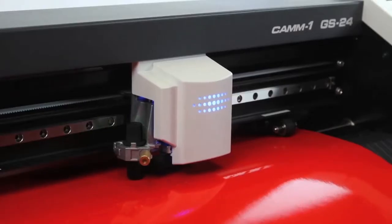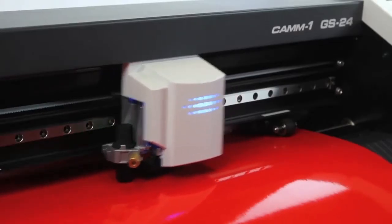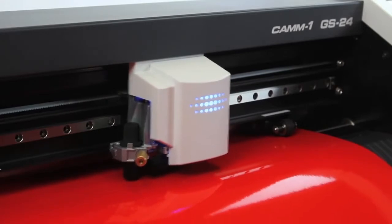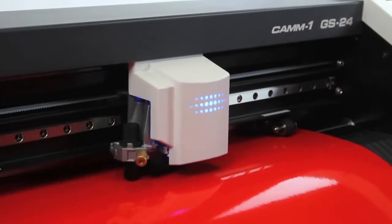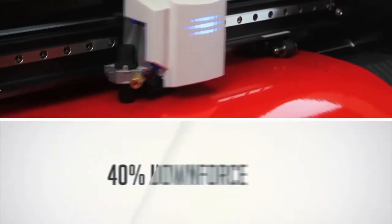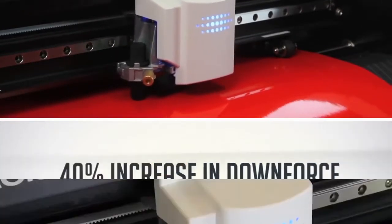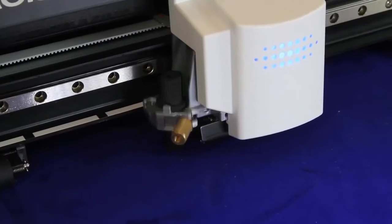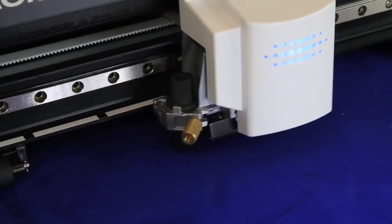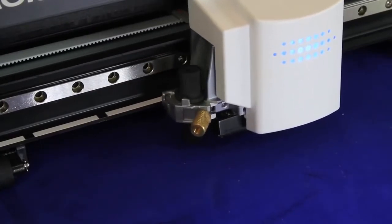A completely redesigned cutting carriage and blade holder, greater stability and a 40% increase in downforce. They all add up to precision cutting on denser, thicker substrates.